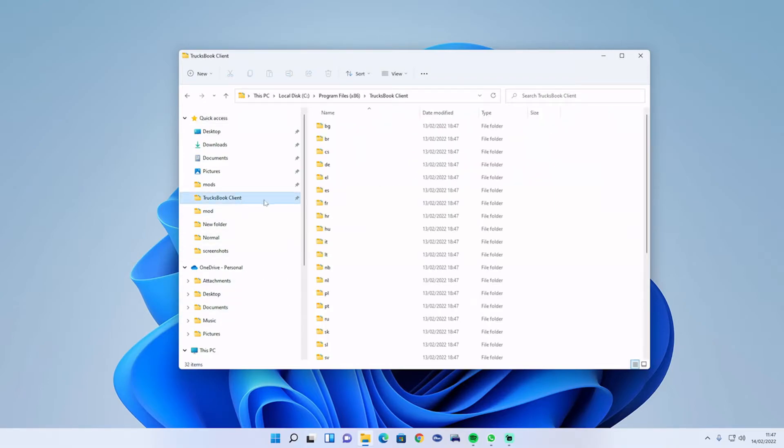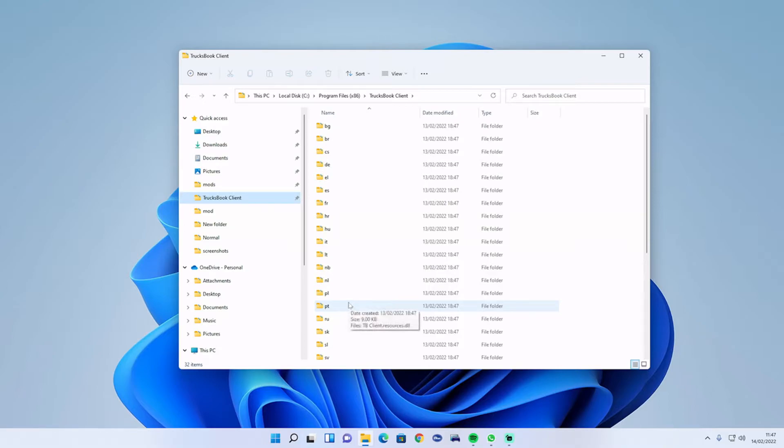I will leave the directory path in the link in the description, or if you click the card above, there will be the path there. I will also leave a link for Trucksbook.